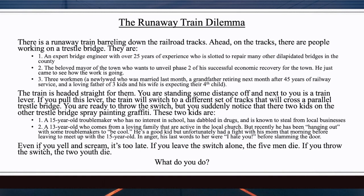You are ready to throw the switch, but you suddenly notice there are two kids on the other trestle bridge spray painting graffiti. These two kids are: number one, a 15-year-old troublemaker who has no interest in school, has dabbled in drugs, and is known to steal from local businesses; number two, a 13-year-old from a loving, church-active family who has been hanging out with troublemakers to be cool. He had a fight with his mom that morning — his last words to her were 'I hate you' before slamming the door. If you leave the switch alone, the five men die. If you throw the switch, the two youth die.